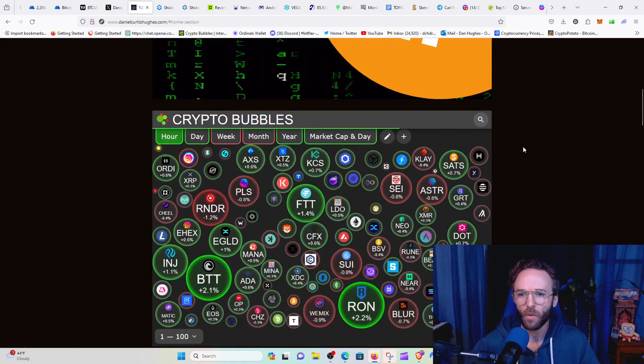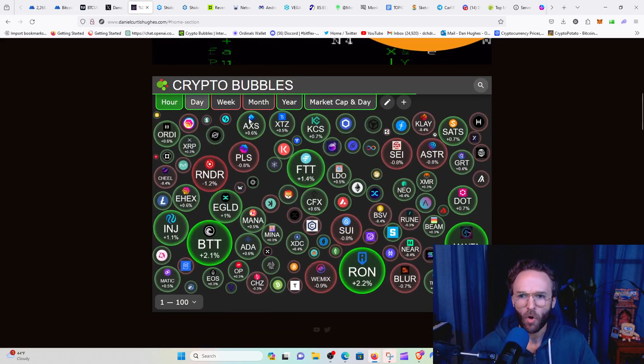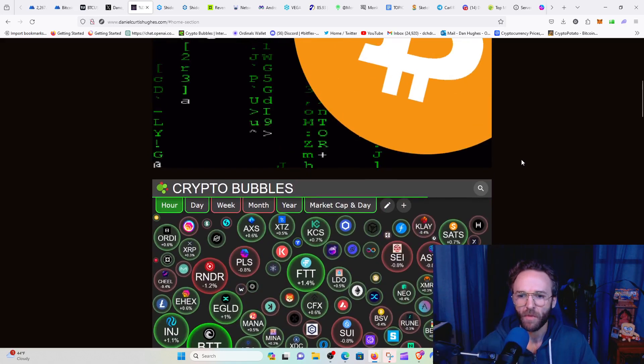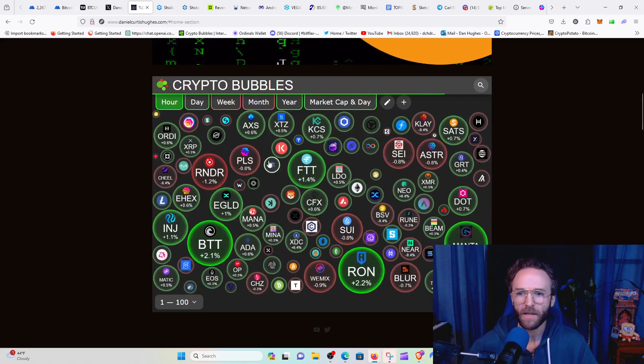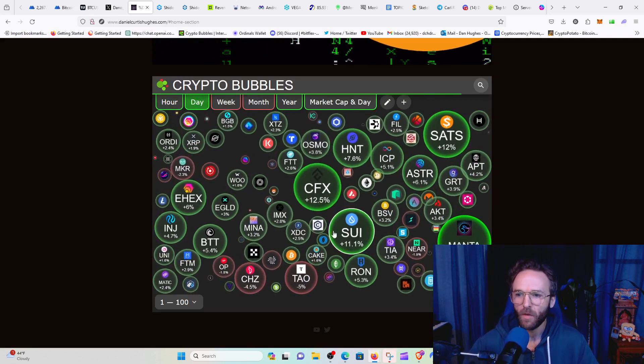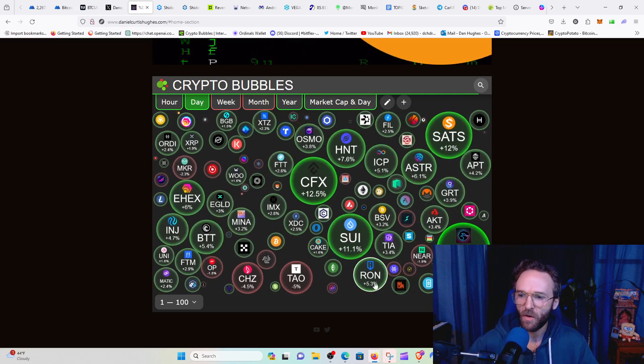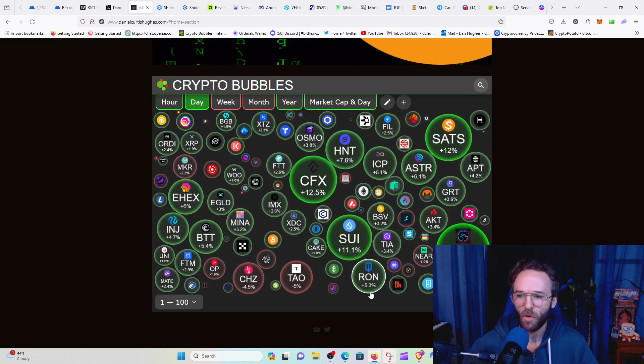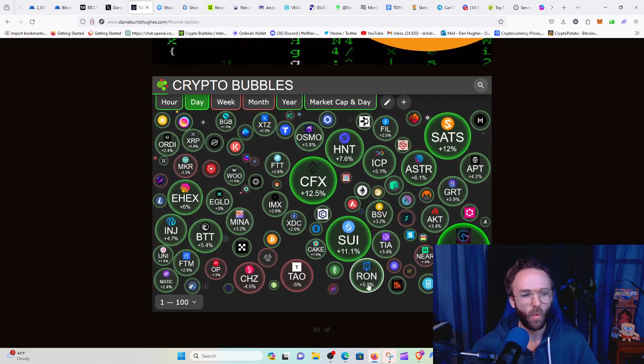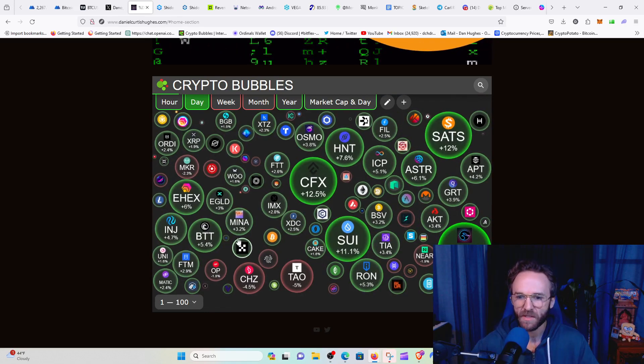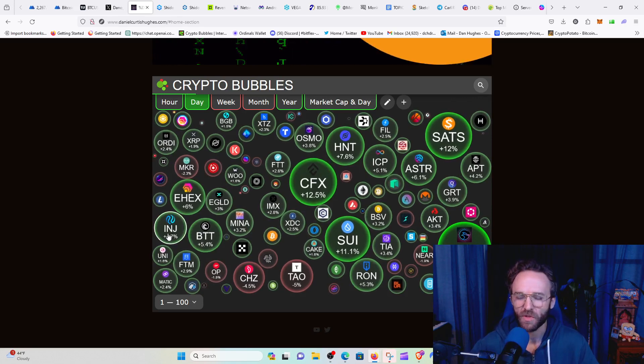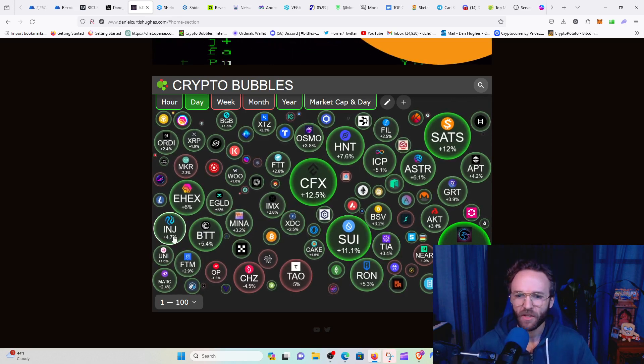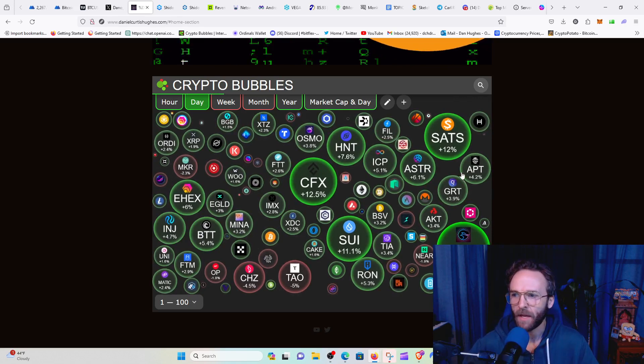If you go to danielcurtishughes.com, you can actually get the crypto bubbles widget on my homepage. Let's see what's going on with the altcoin market on the daily. We got Conflux up 12%, Sue up 11%, Ronin up 5%, BitTorrent up 5%, Injective 4%. Injective might come back into the limelight and get some steam again.